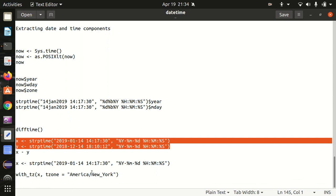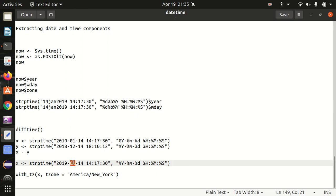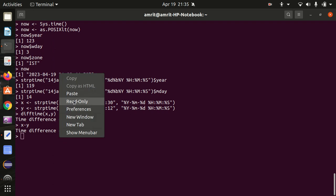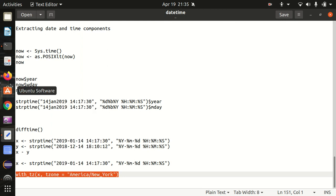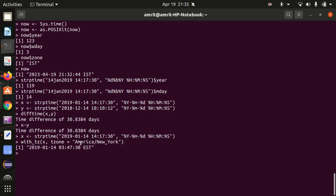Last one is the concept of time zones. We are making use of tz which means time zone — how we can work with time zones. I'm putting one example with a variable x, and also making use of the with_tz function which works with the time zone. We have defined that the time zone should be America/New York.